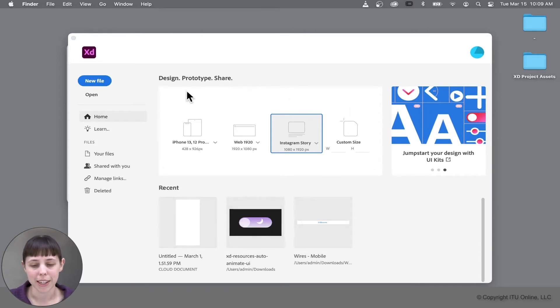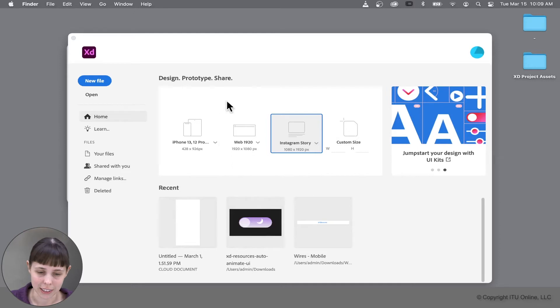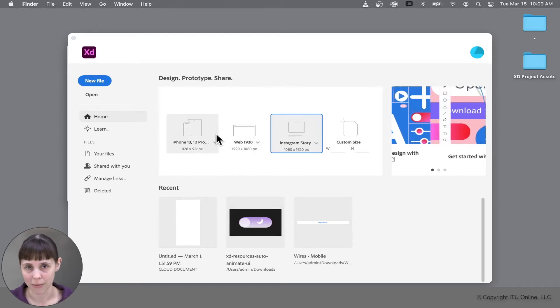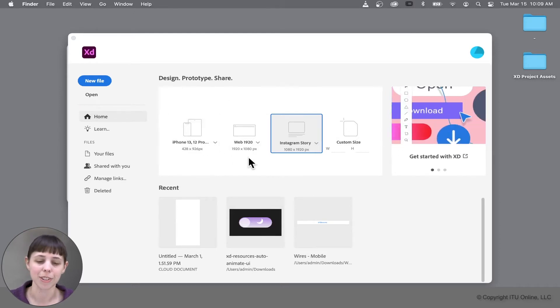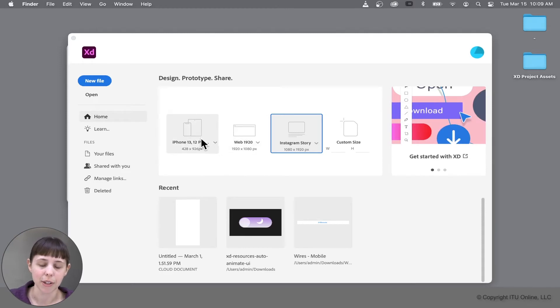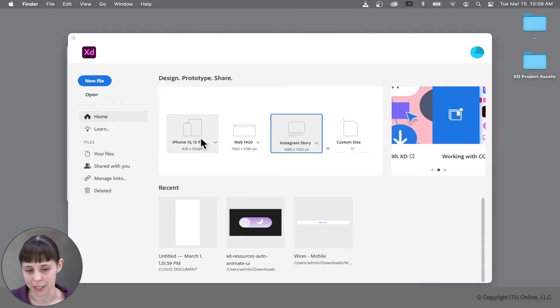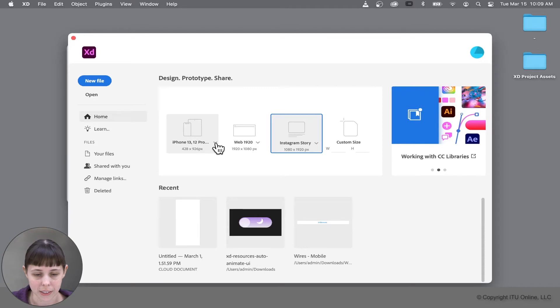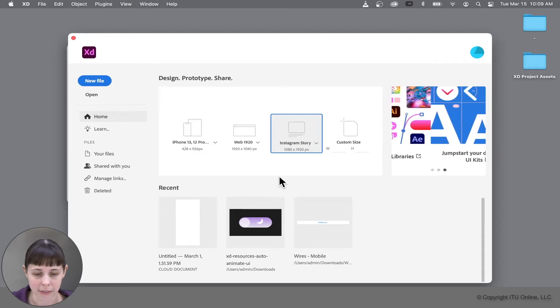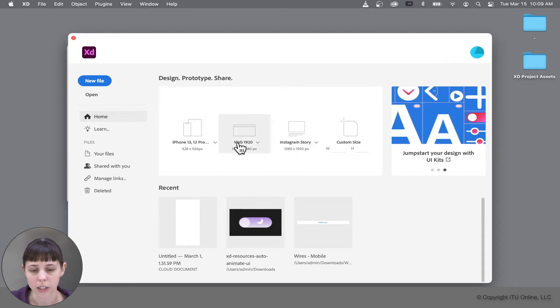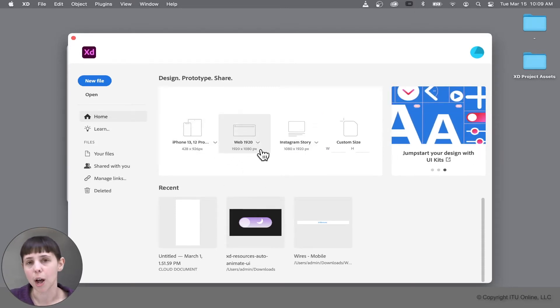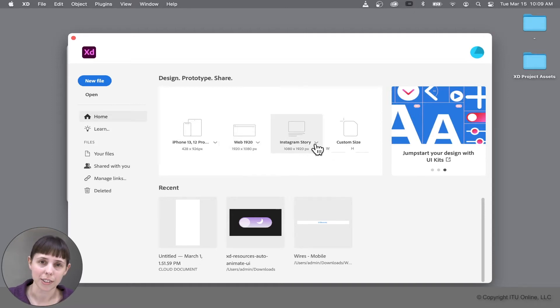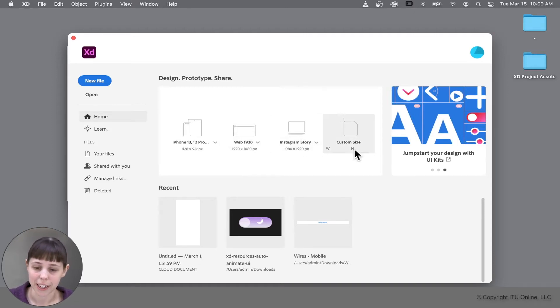But the most important section for new users is right here, where you can select different prefabricated screen sizes that Adobe XD offers. It shows you different devices that you can make user interfaces for, such as mobile devices like the iPhone, different web screen sizes that are common for different browsers, and even social media story sizes. You can also create a custom size here if you wish.